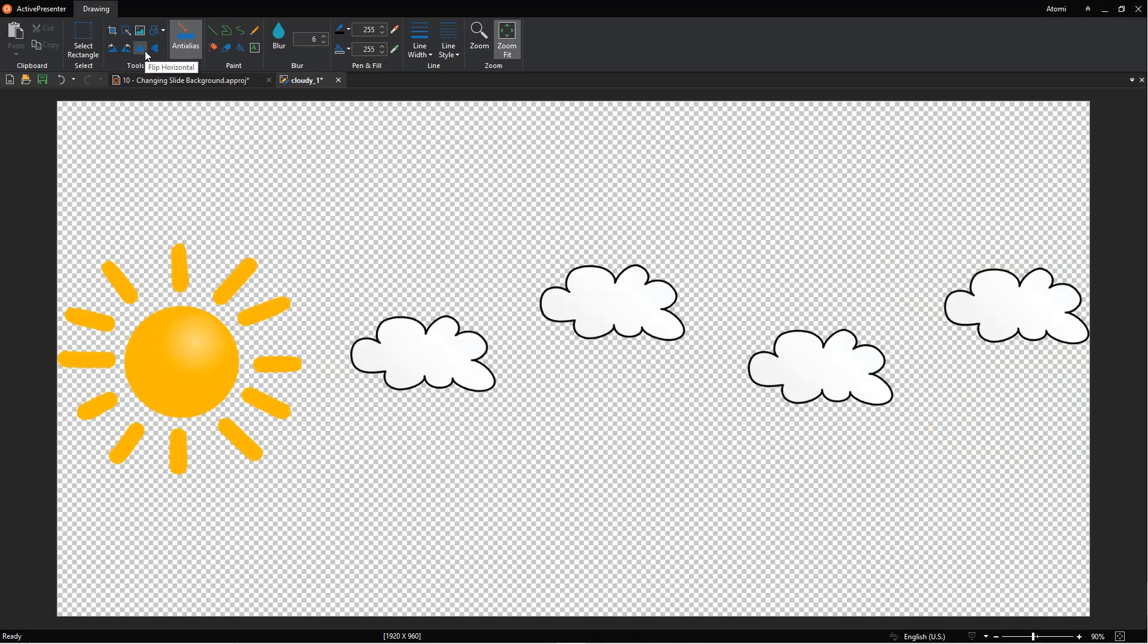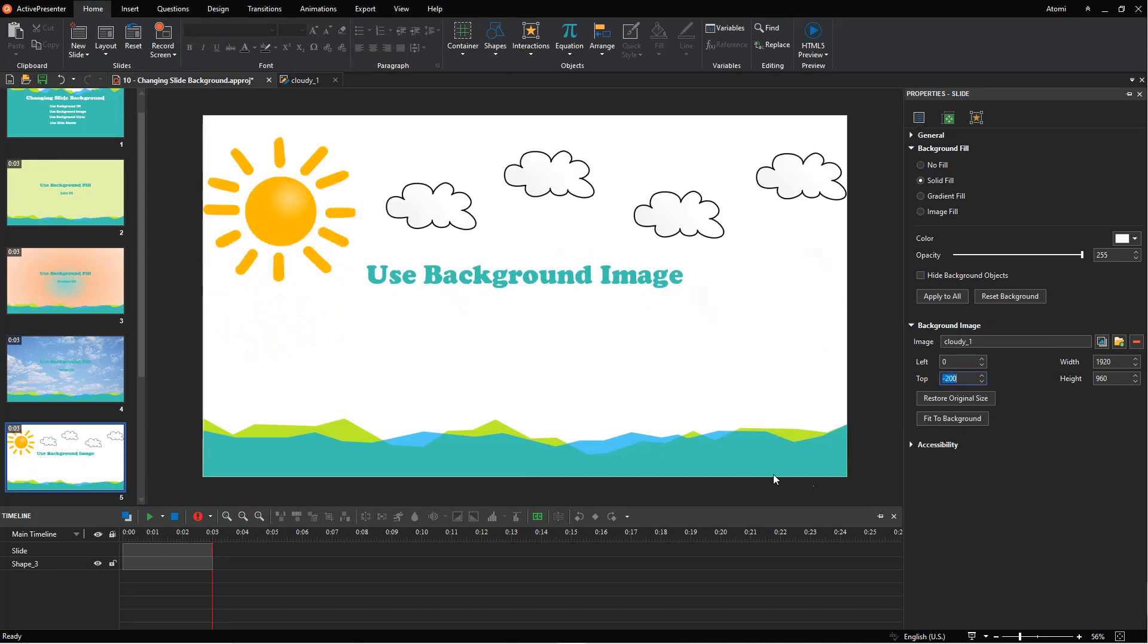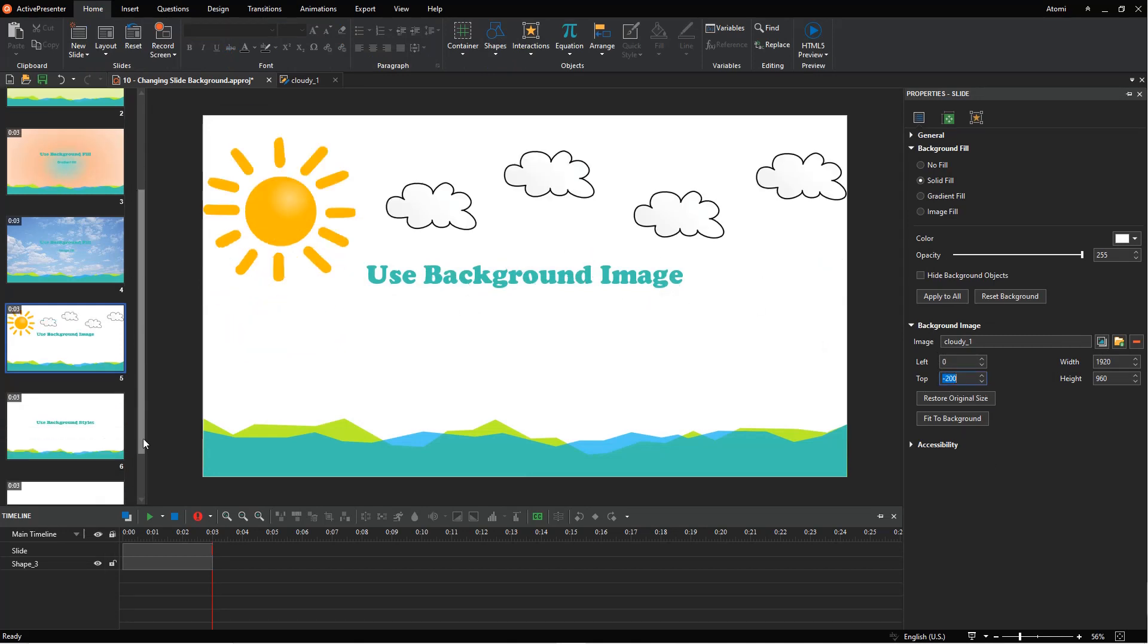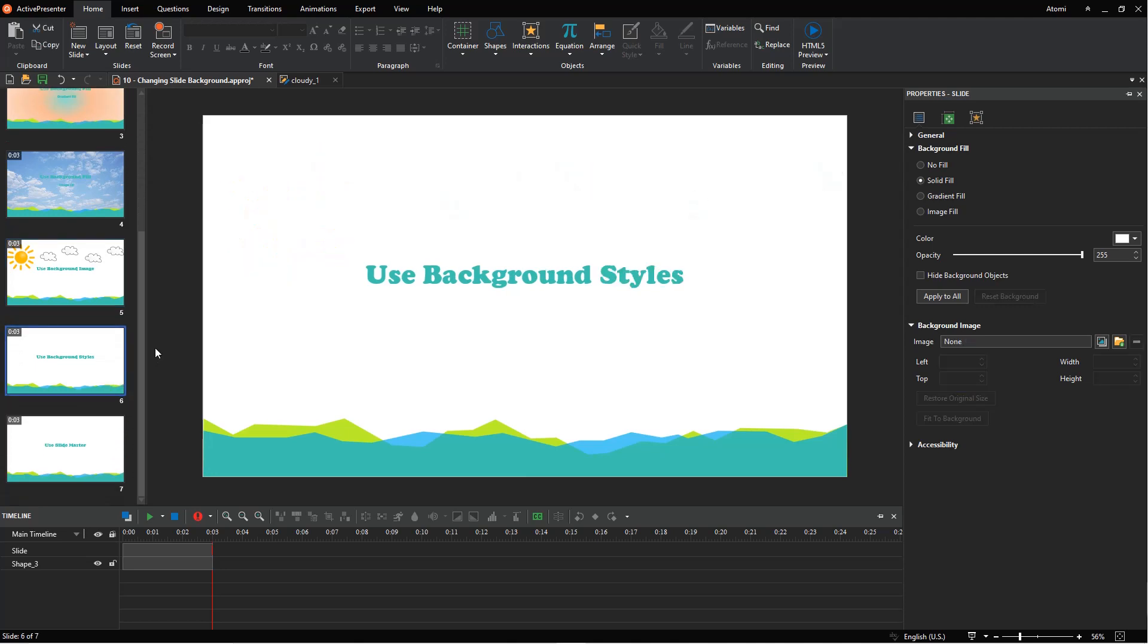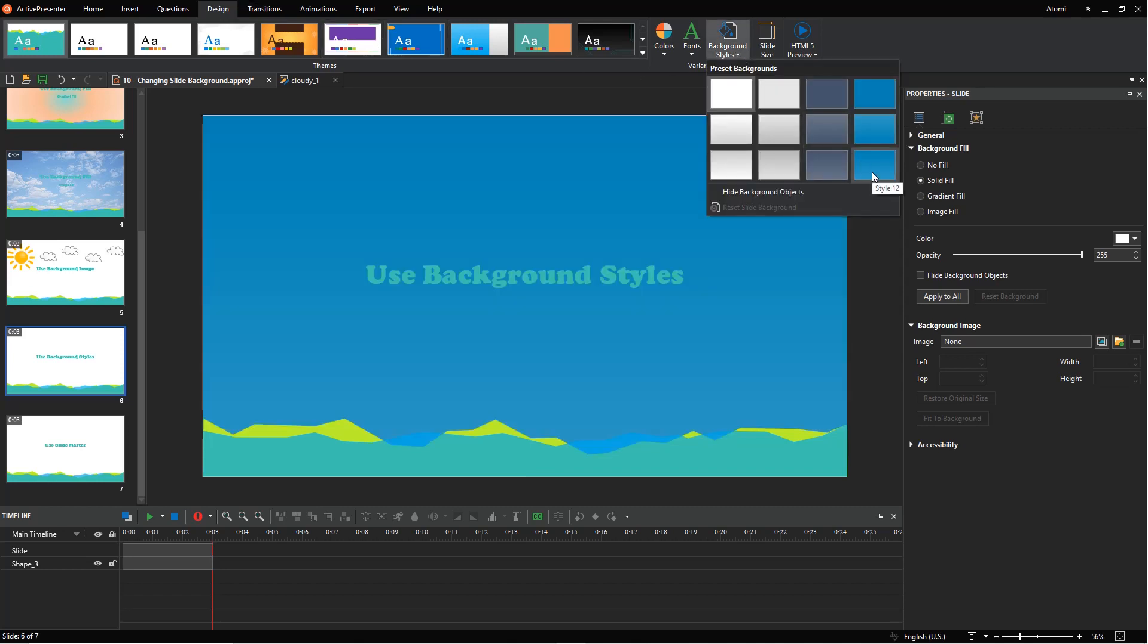When you're done with this process, click save to apply the change to the current slide. After that, access the current slide to see your new background image. Another way to change the slide background is to use background styles. For further information, refer to the video How to Use Preset Background Styles.